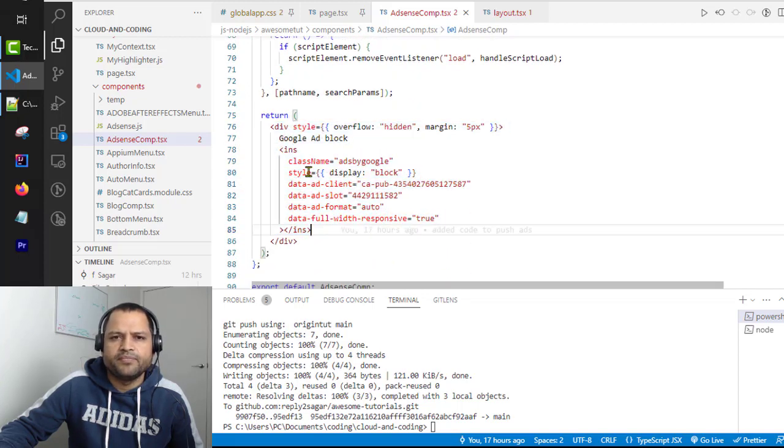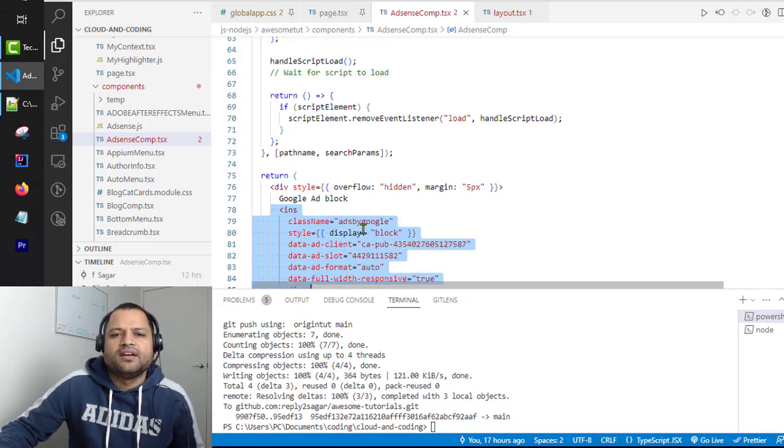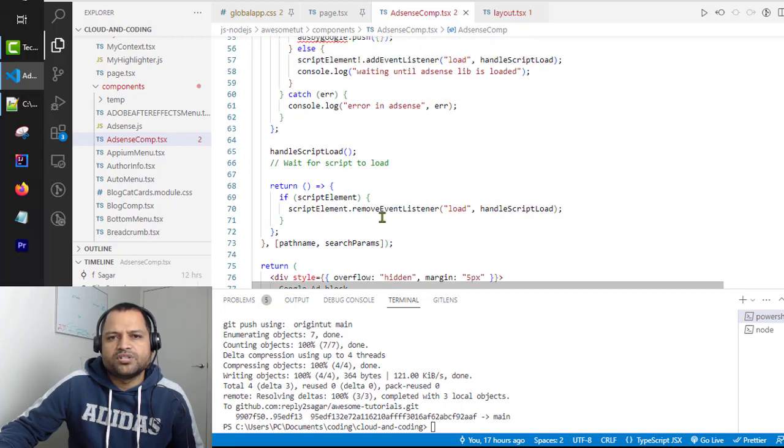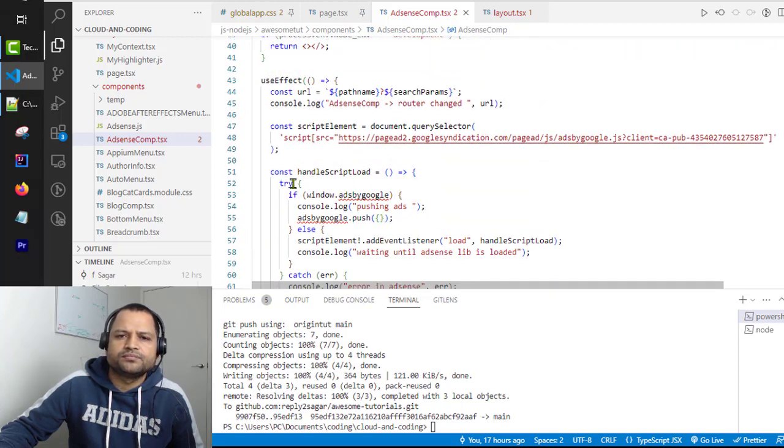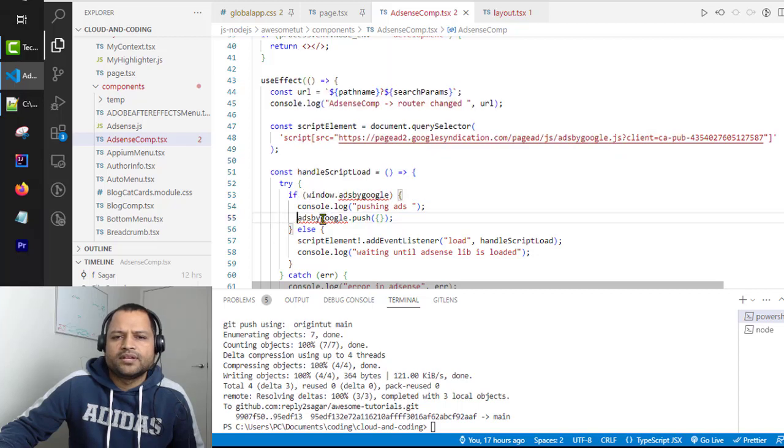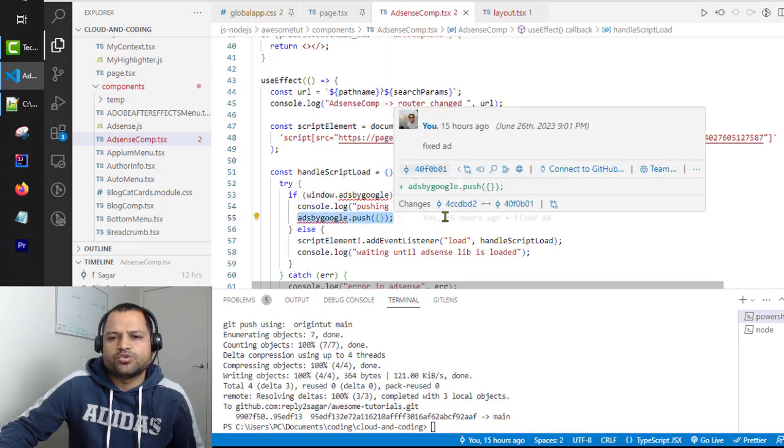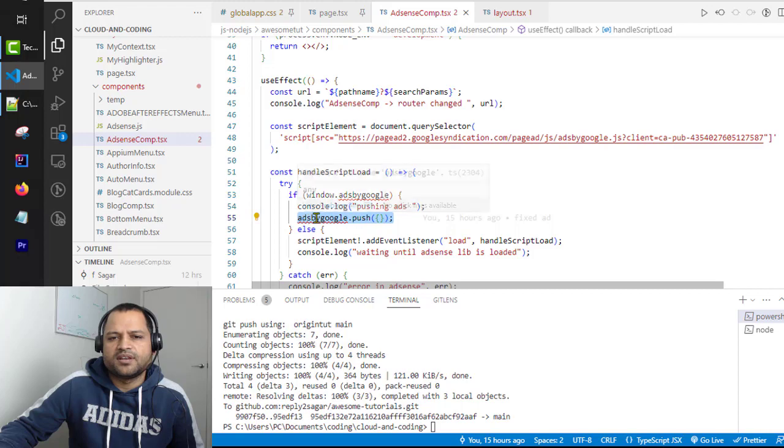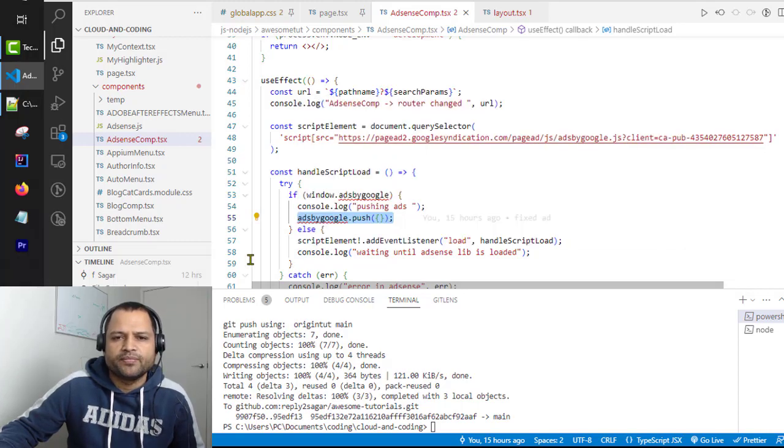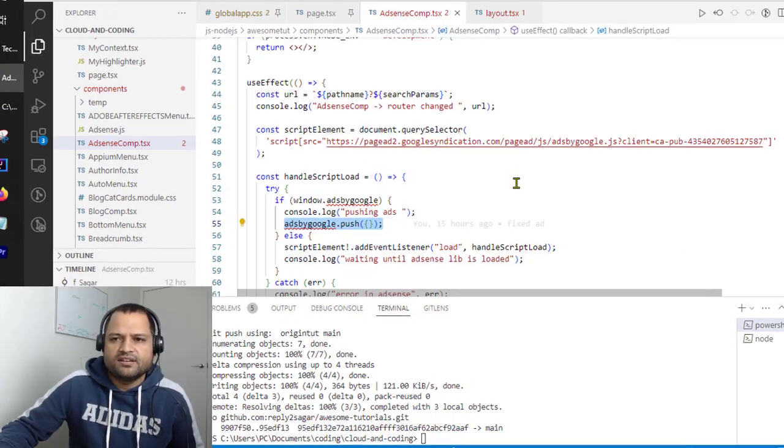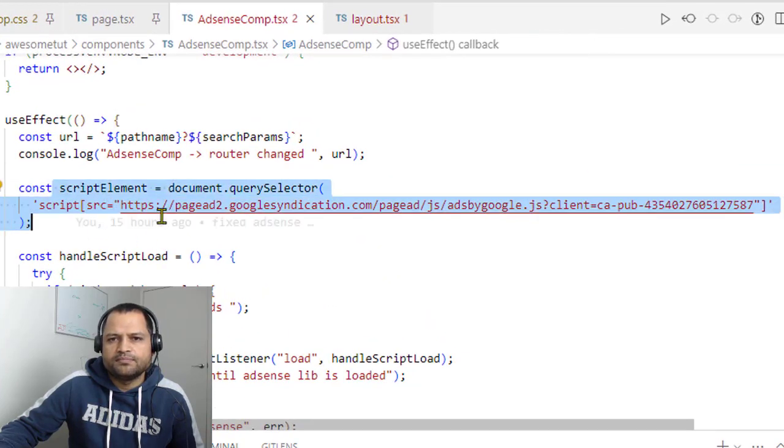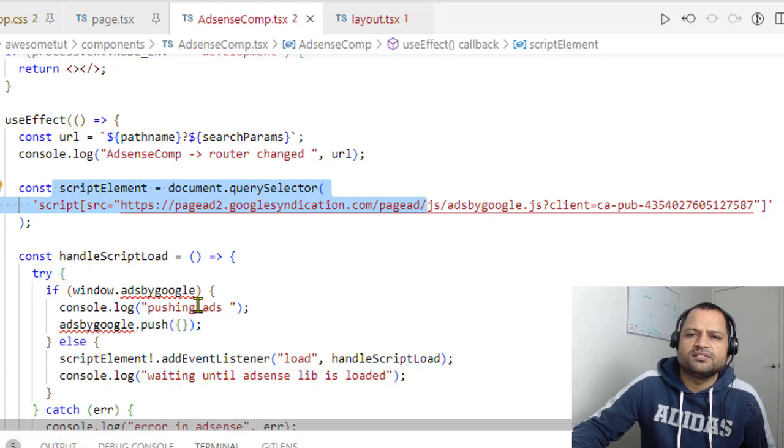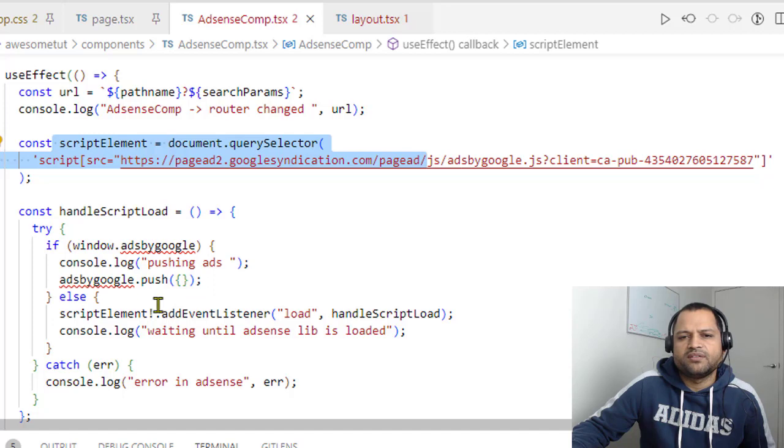This is the ins element that is provided by Google. What we want to do is once this particular component is mounted, we want to execute this code: adsbygoogle.push. This statement is gonna create the ad and display it on the page. But what happens is that this particular script has to be loaded asynchronously, and sometimes that script is not loaded and executed, and that's why we have this conditional.